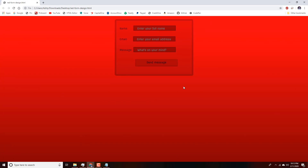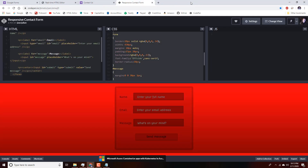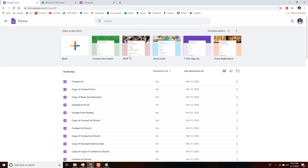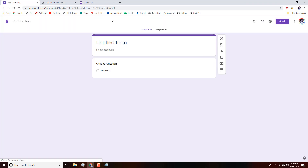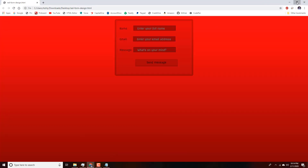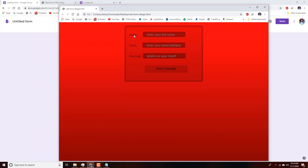Next we head over to Google Forms and create a new blank form. We're going to recreate the exact form we just made — we need three fields: one for name, one for email, and one for message, for a simple contact form. That's pretty simple to do in Google Forms.